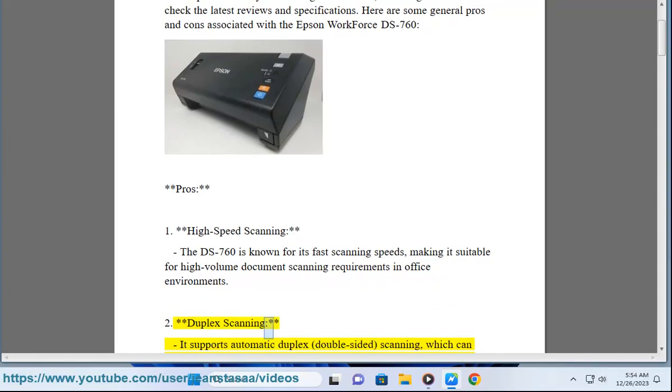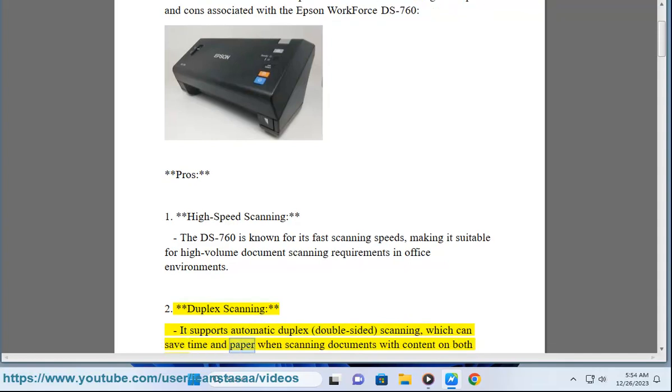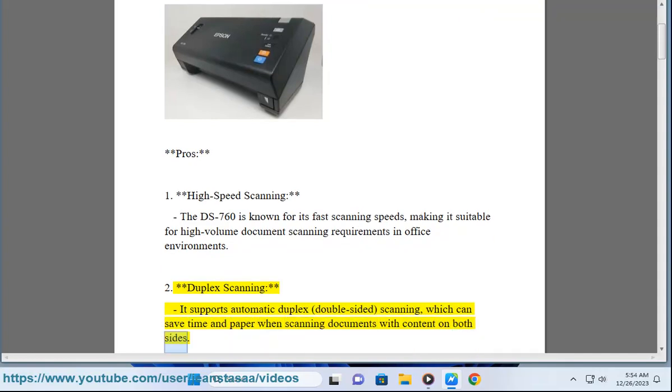2. Duplex scanning - It supports automatic duplex (double-sided) scanning, which can save time and paper when scanning documents with content on both sides.